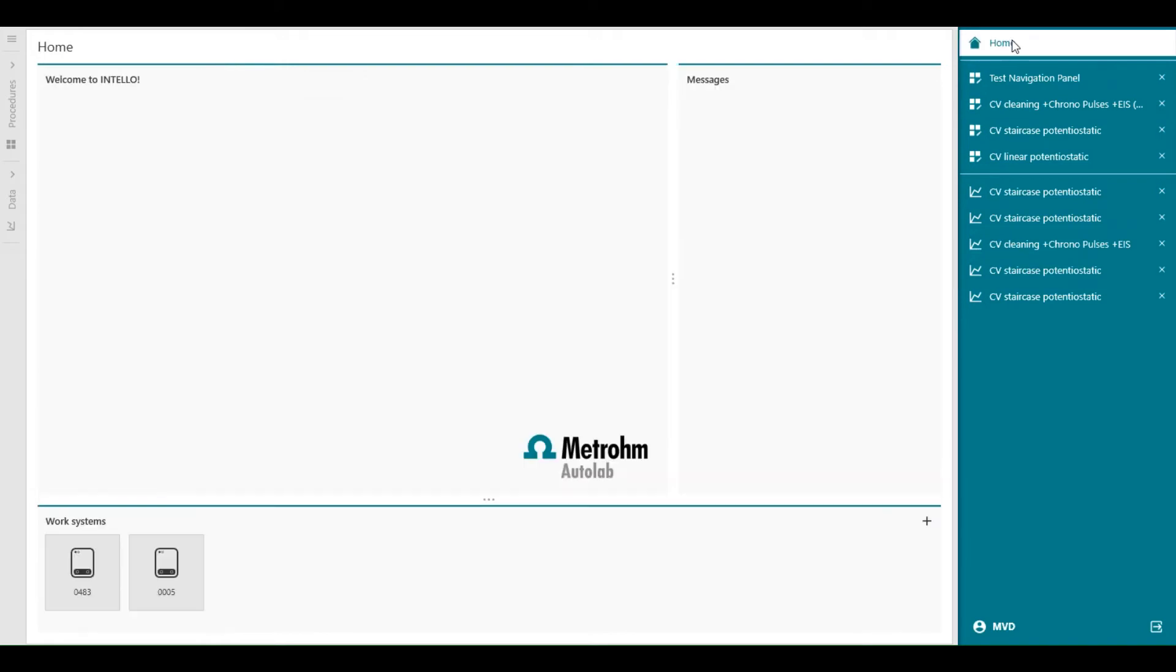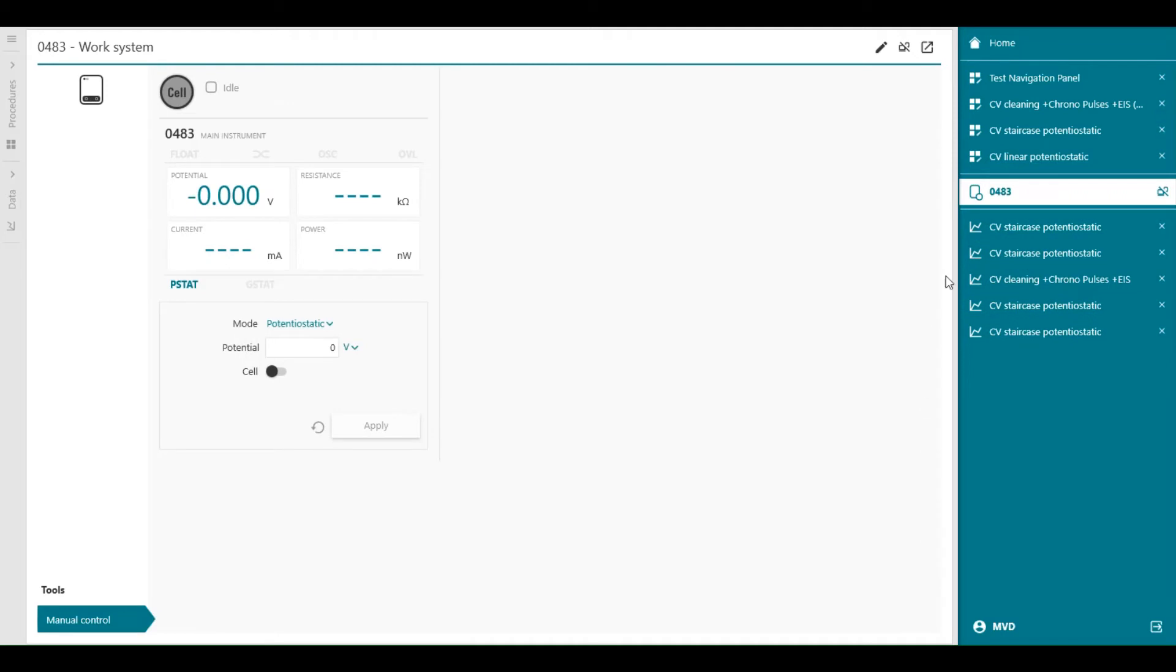We go back to home, select our instrument, and here we can claim it back. Now the instrument is back.